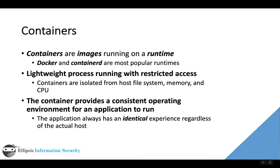These container runtimes are typically either going to be Docker or Containerd, and even Docker itself is using something like Containerd under the hood.